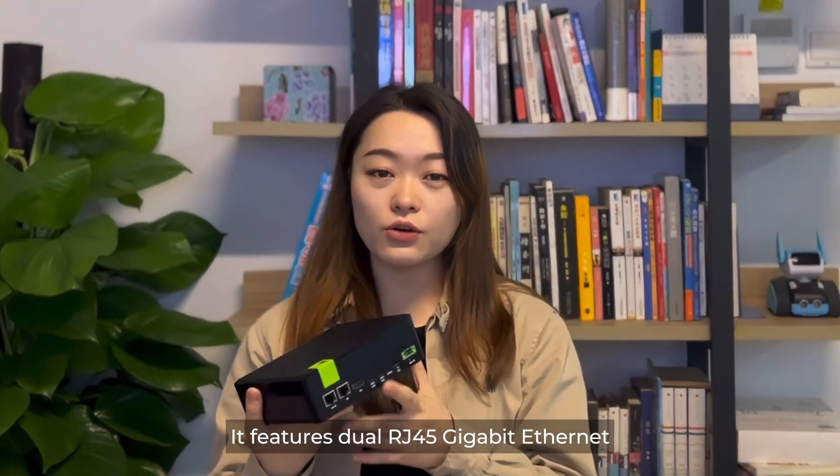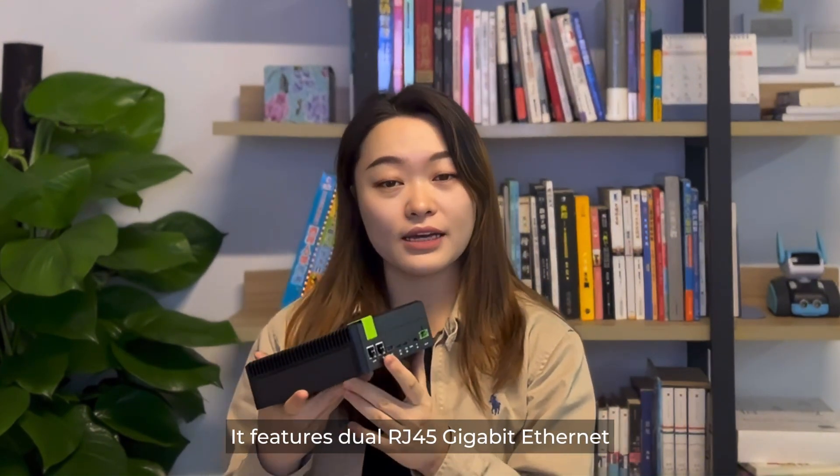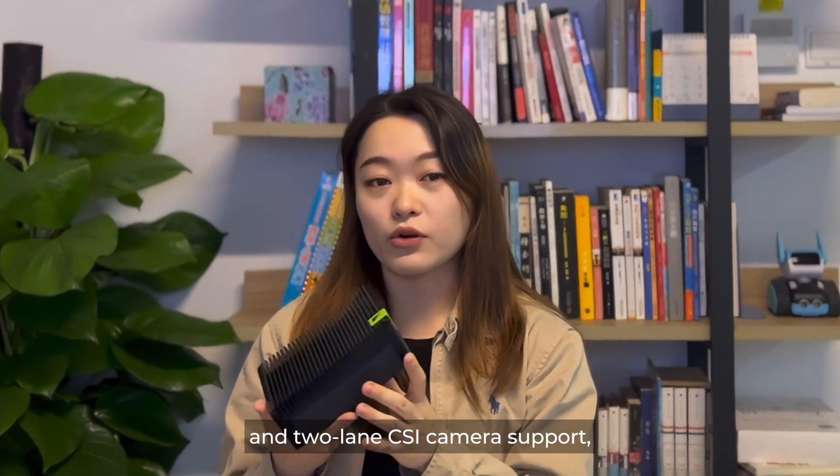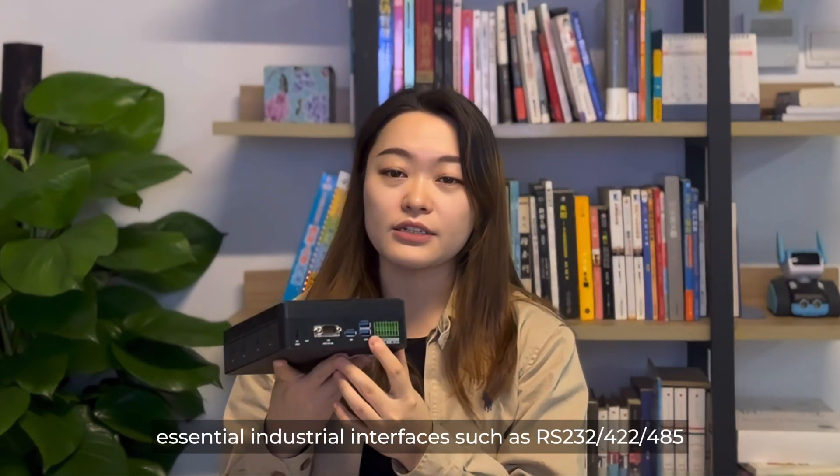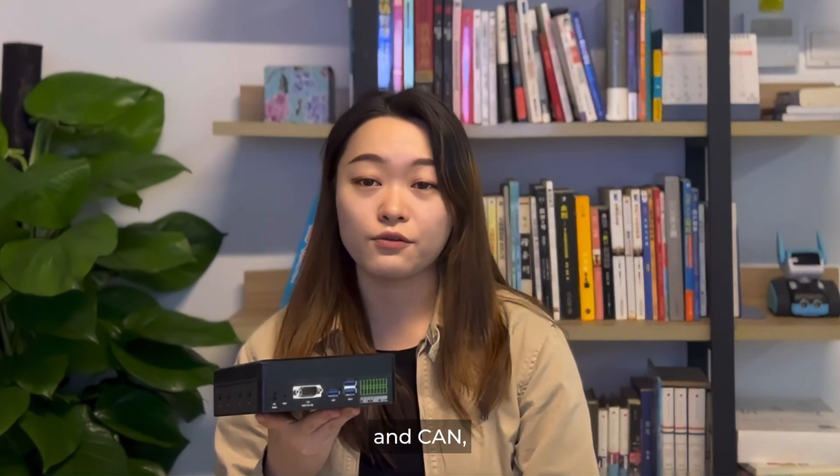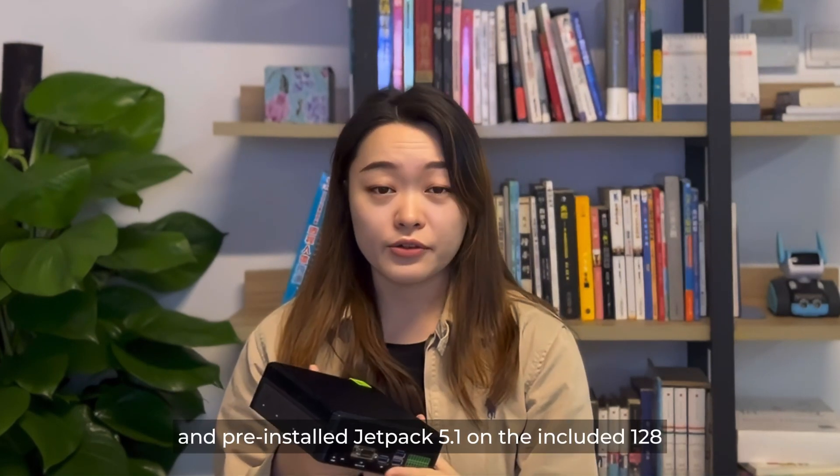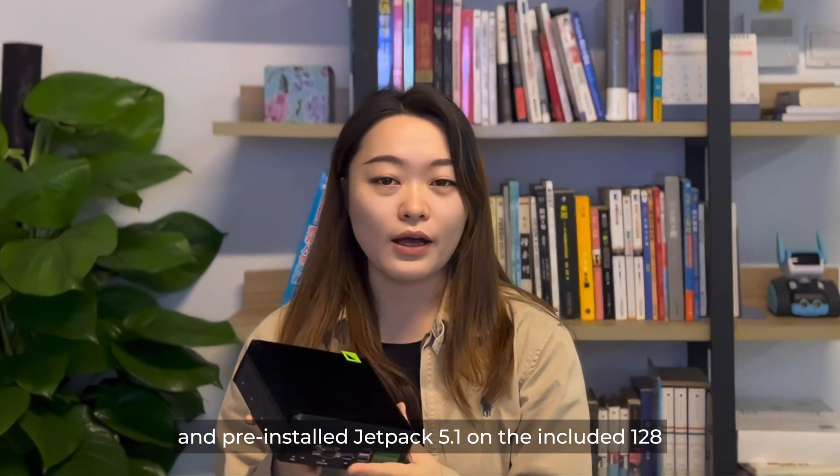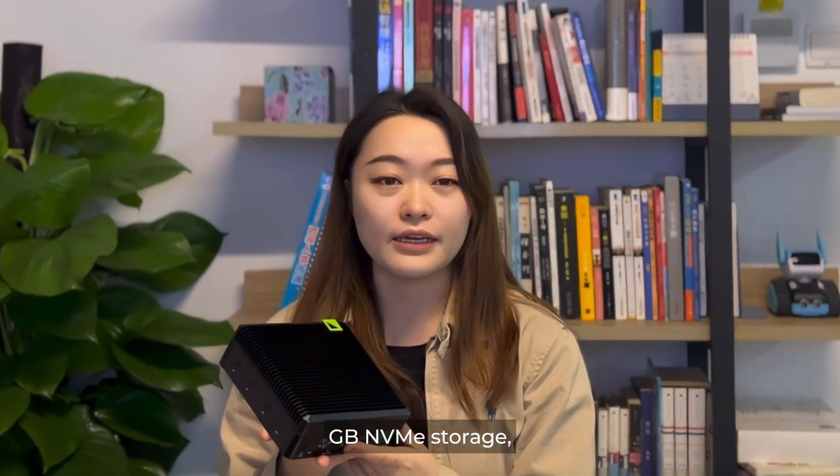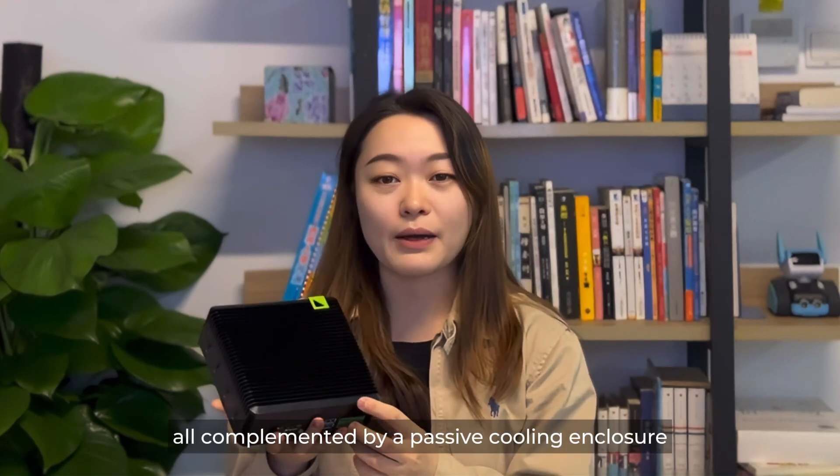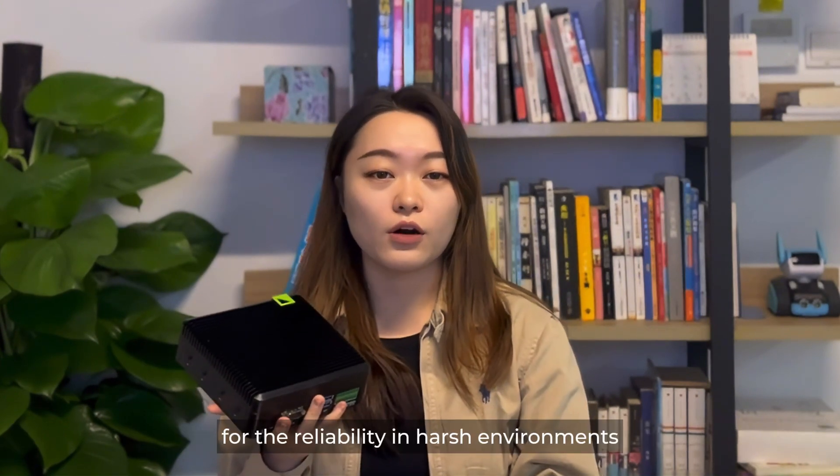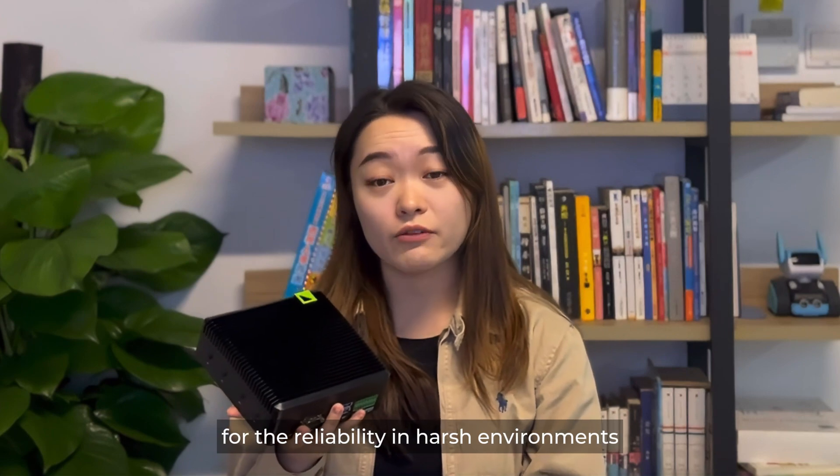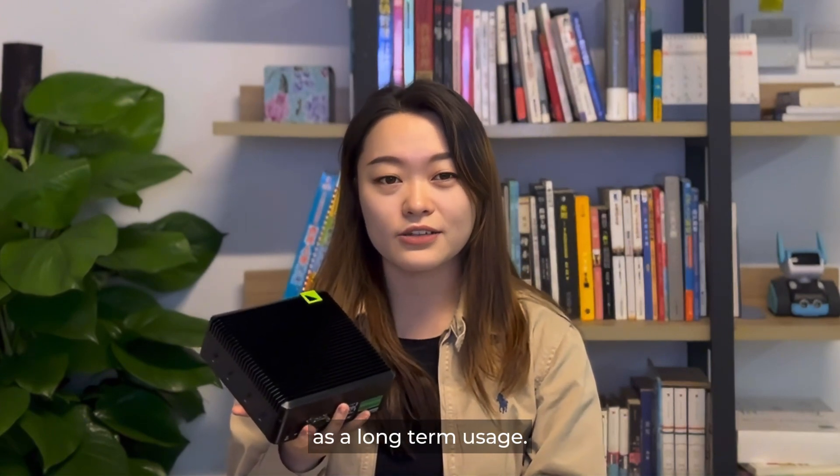It features dual RJ45 Gigabit Ethernet and two lanes of camera support, essential industrial interfaces such as RS-232, 422, or 485 and CAN, and pre-installed JetPack 5.1 on the included 128GB NVMe storage, all complemented by a passive cooling enclosure for reliability in harsh environments for long-term usage.